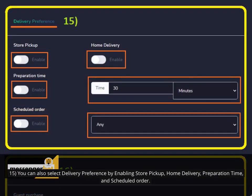15. You can also select delivery preference by enabling store pickup, home delivery, preparation time, and scheduled order.